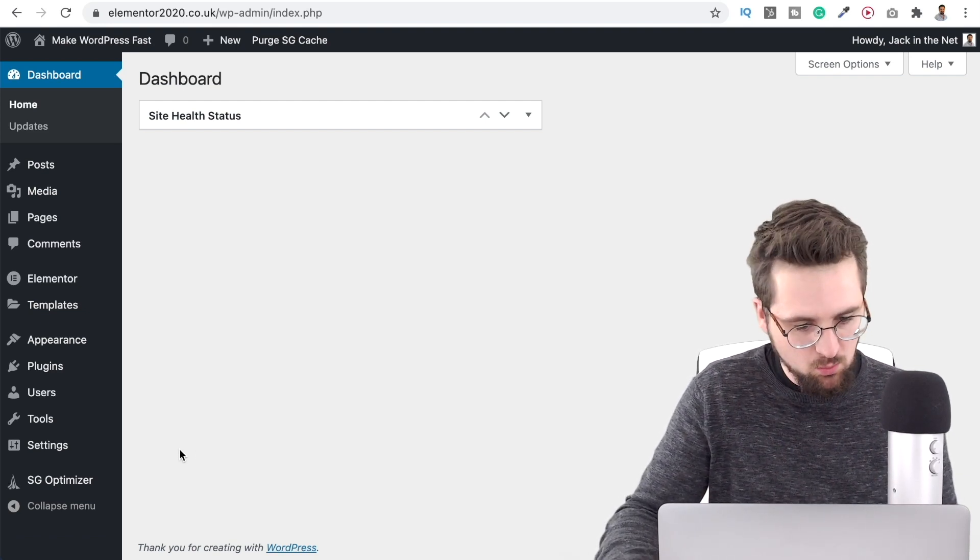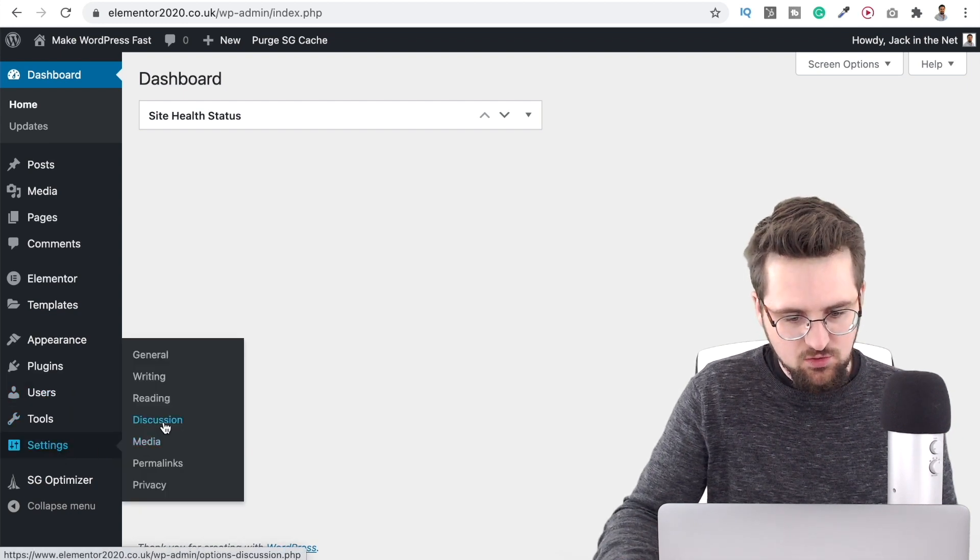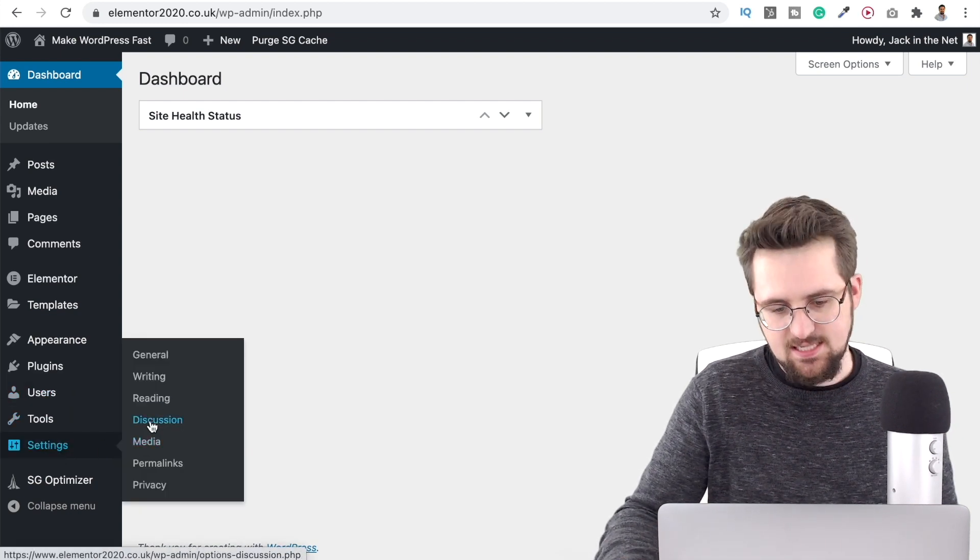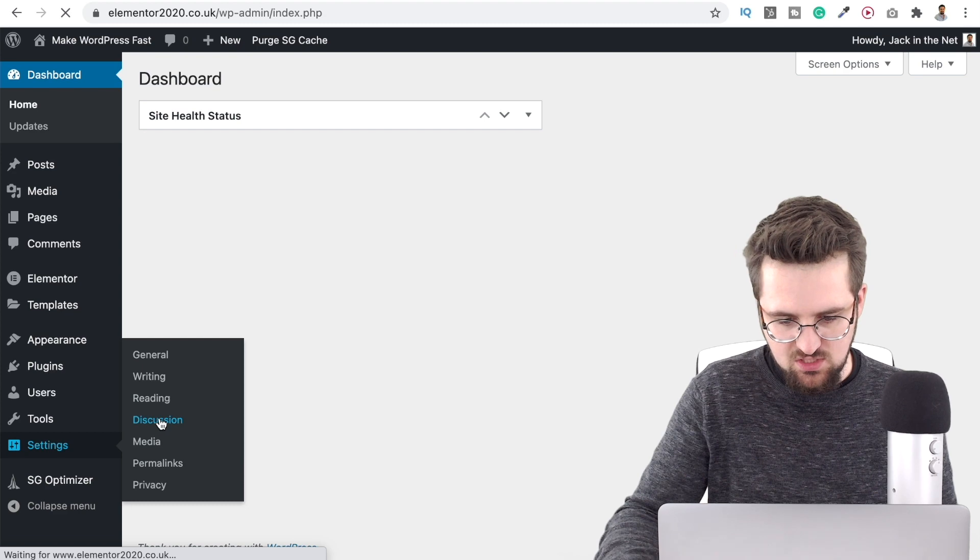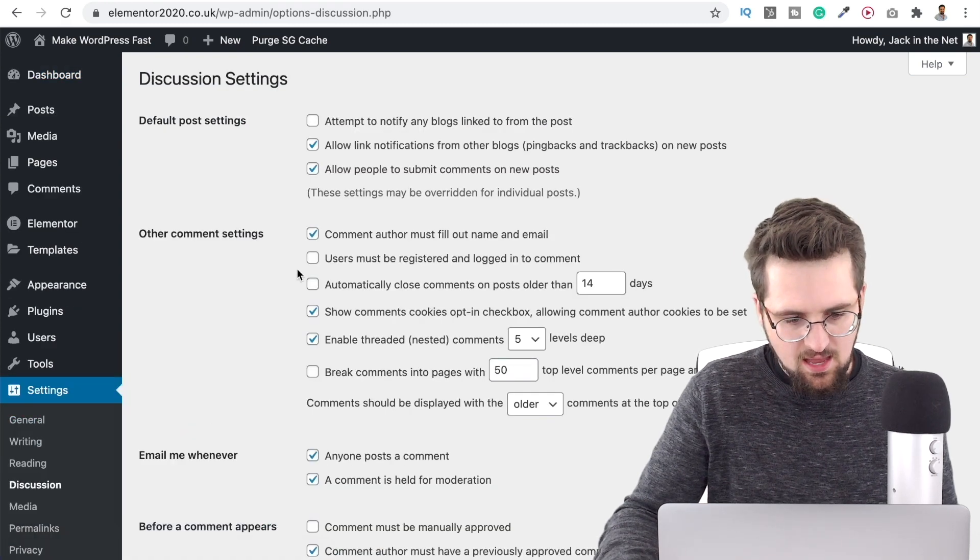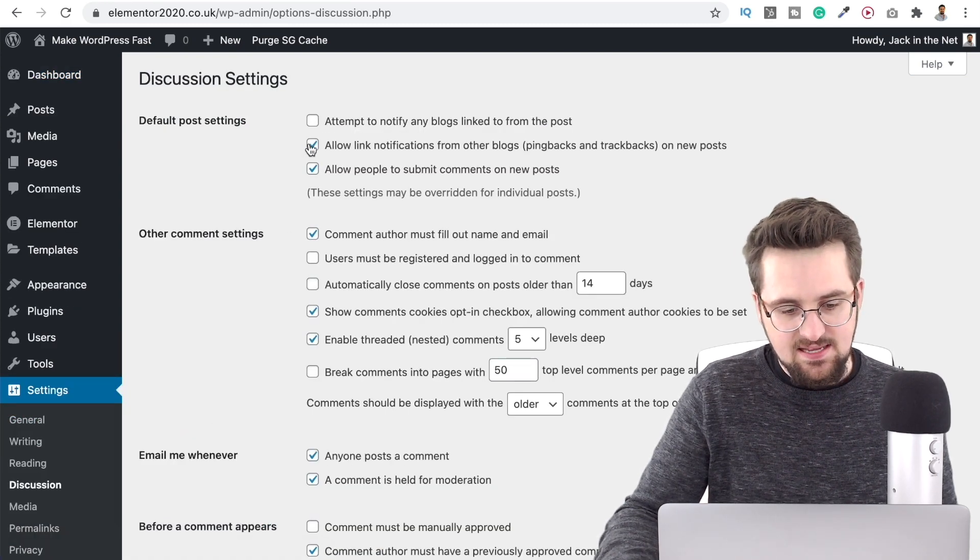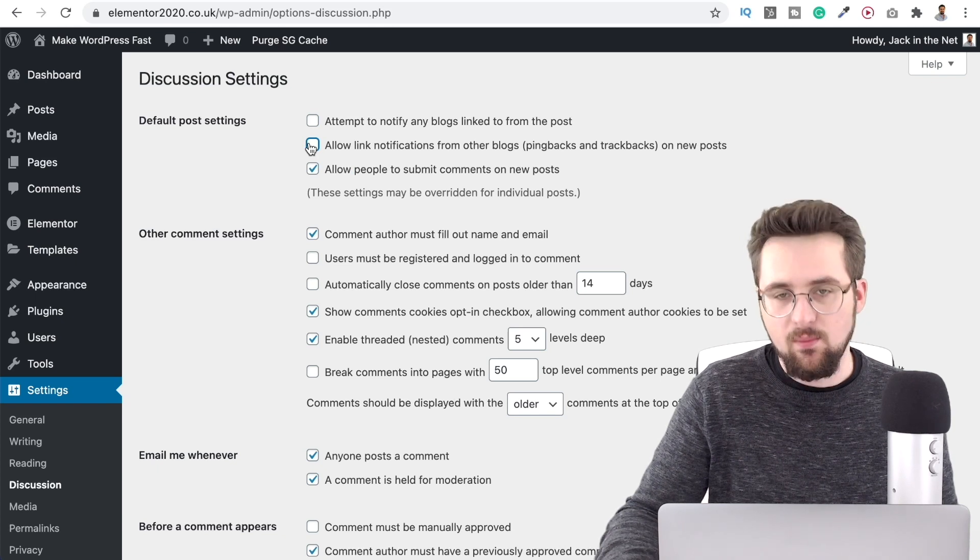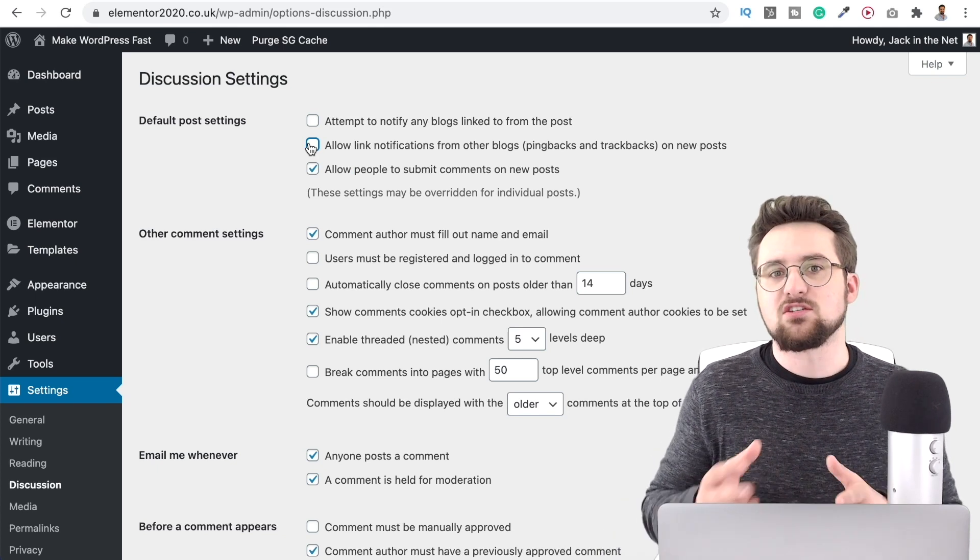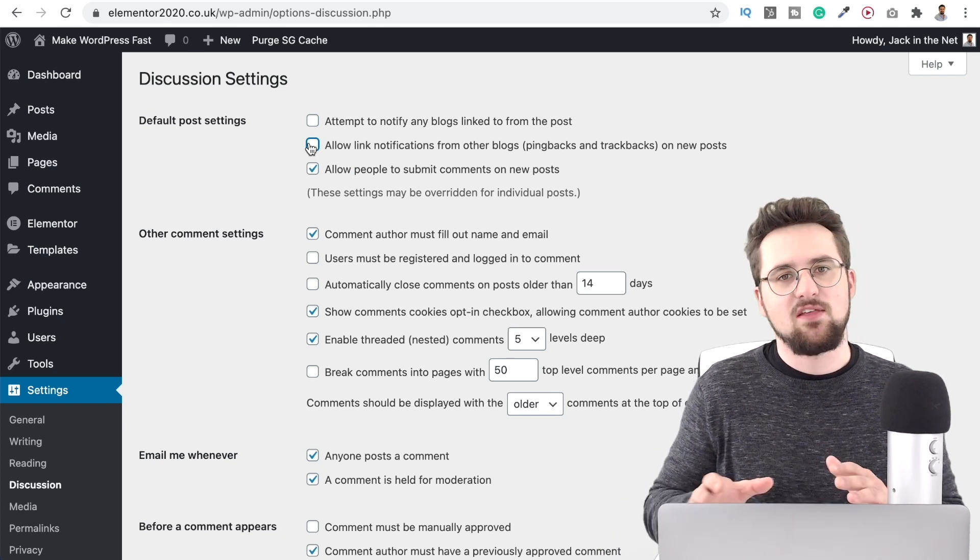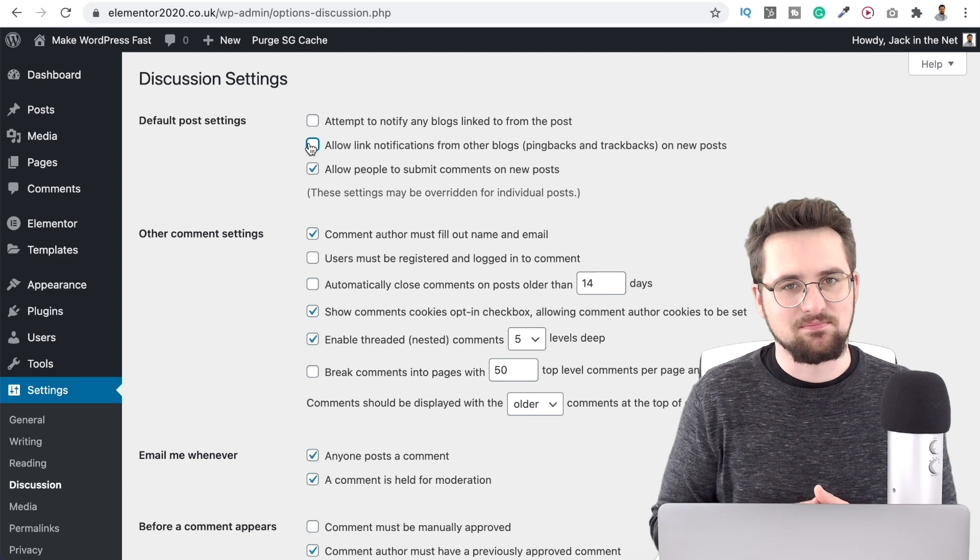So what we want to do is come over here to wp-admin, go to settings, go to discussion and then just deselect the allow link notifications from other blogs. So that's your pingbacks and trackbacks. Turn that off and that's tip number one.